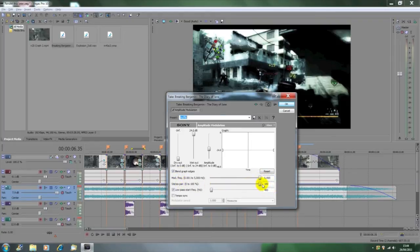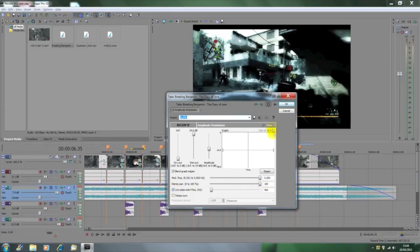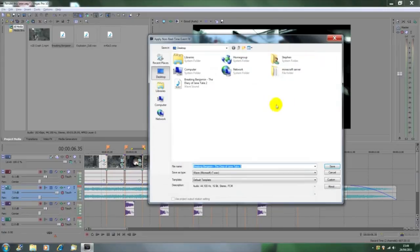So you might want to pause it and copy them down, but then you click OK, and then save it to wherever you want. I just call mine tutorial. So once it's saved, that is literally the muffled bit done.